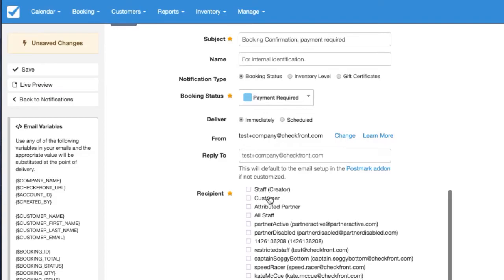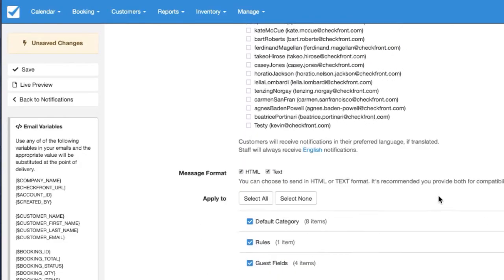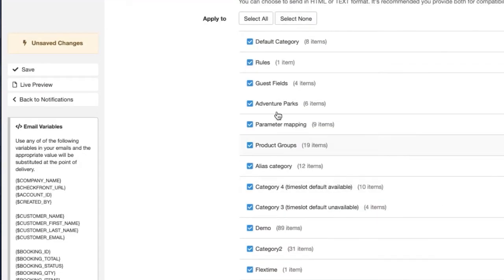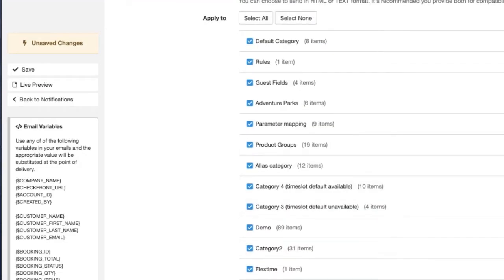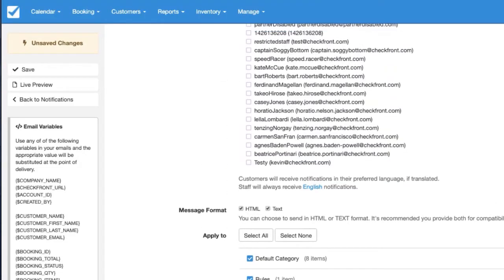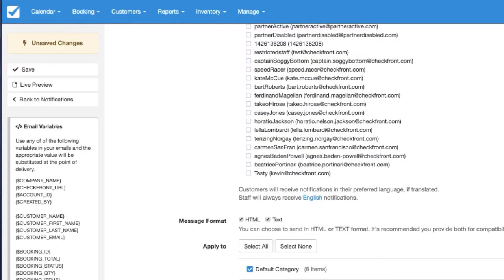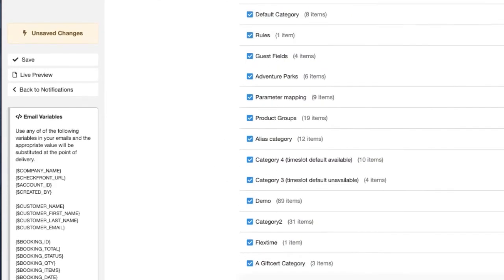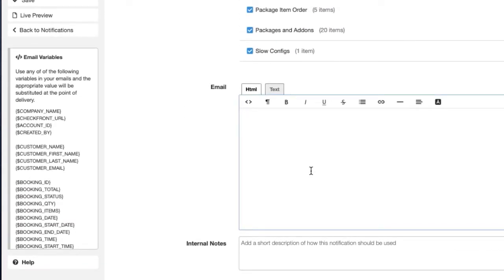You can also add staff if you want them to be a recipient as well. You can also choose which items it's applicable to. I'm just going to default it to everything and of course here would be your message.